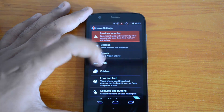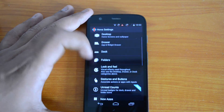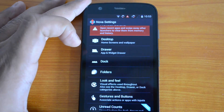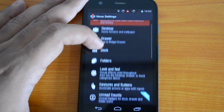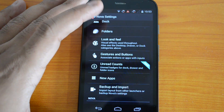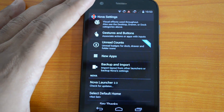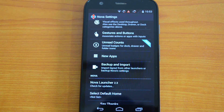Here you can see the launcher settings, with quite a lot of options including desktop, drawer, dock, folders, and look and feel. You can customize virtually everything on the device — icons, folders, gestures — and even backup and import your settings. It's available both in a free version and a paid version. The paid version has a few additional features, but even the free version is a really good launcher.